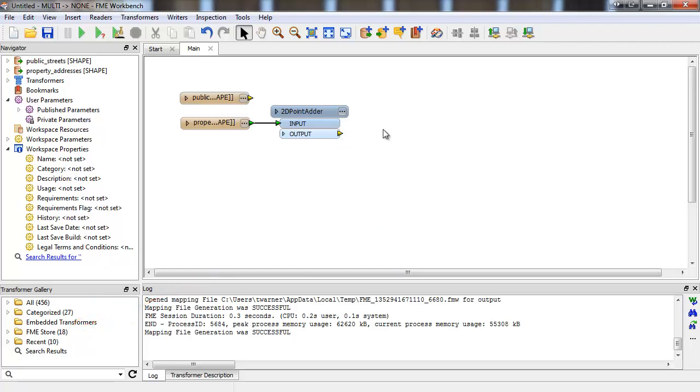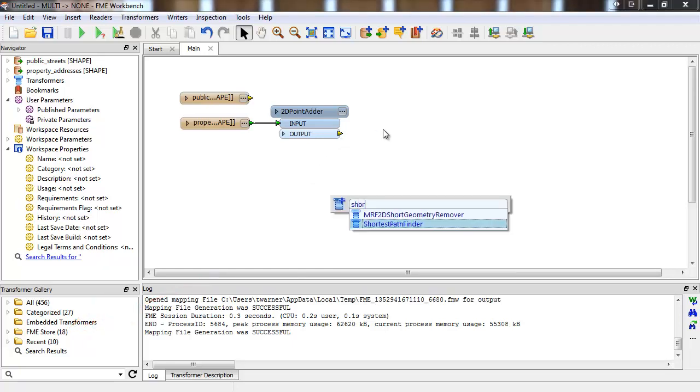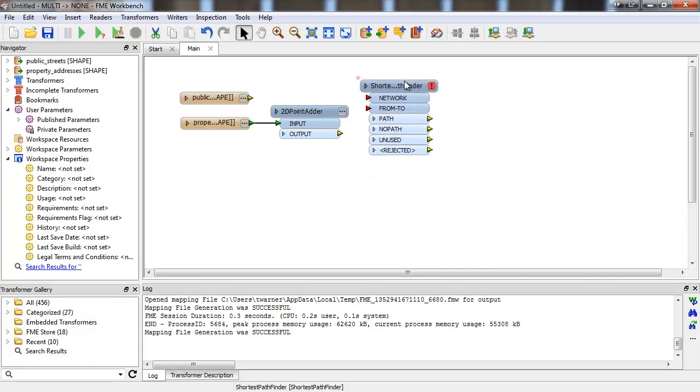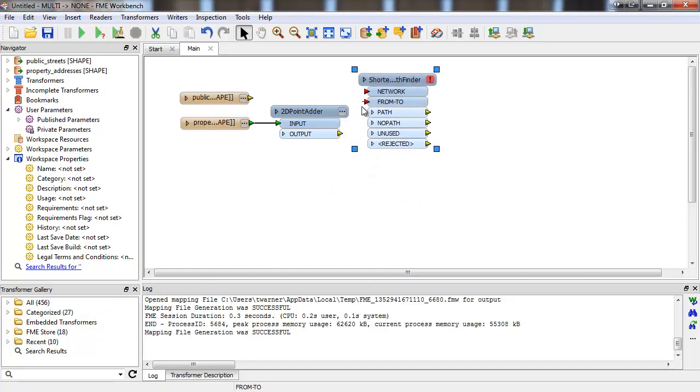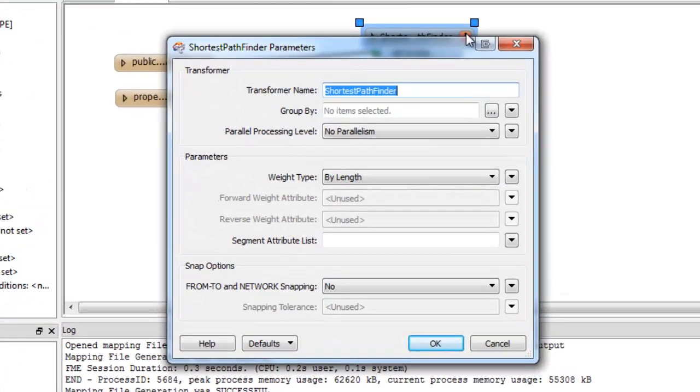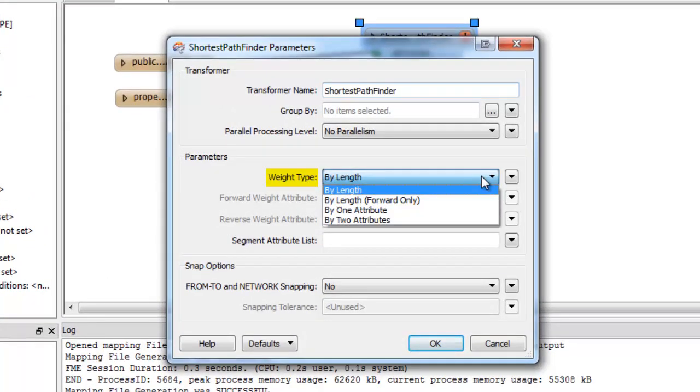Next we'll send our network and the from-to lines into the shortest pathfinder transformer. In the transformer parameters, we can see a few options to choose from. The weight of each input line can be determined by the length of the line or the attribute specified.